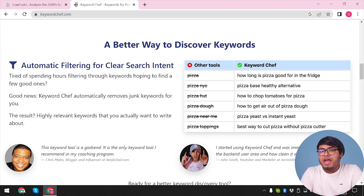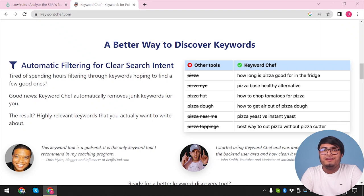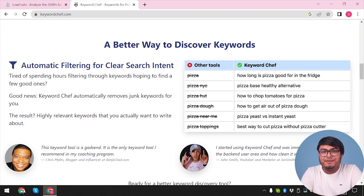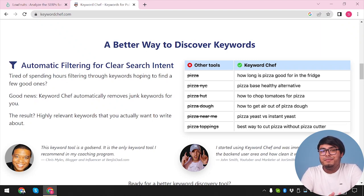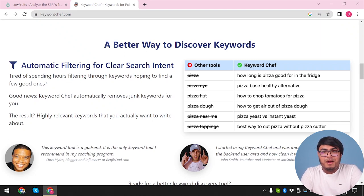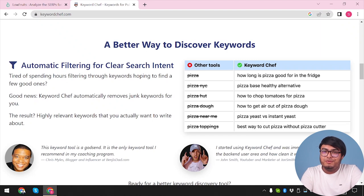Now that we have explored the features of both tools, it's time for the ultimate showdown. Let's compare Lowfruits.io and Keyword Chef head-to-head and determine which one reigns supreme. As you can see from the comparison table, both tools offer powerful keyword research capabilities.